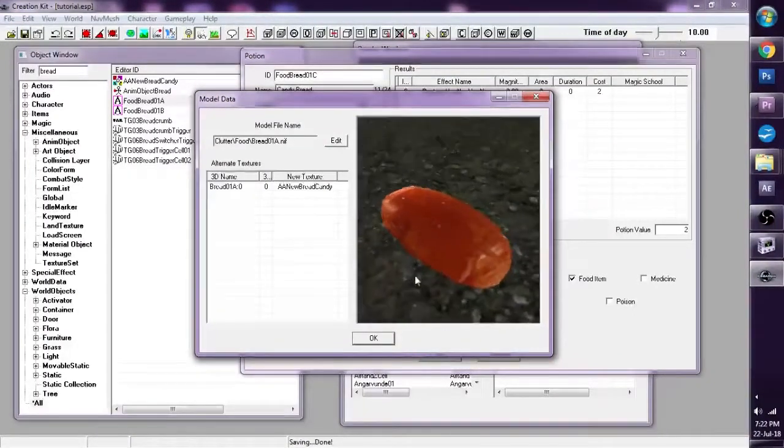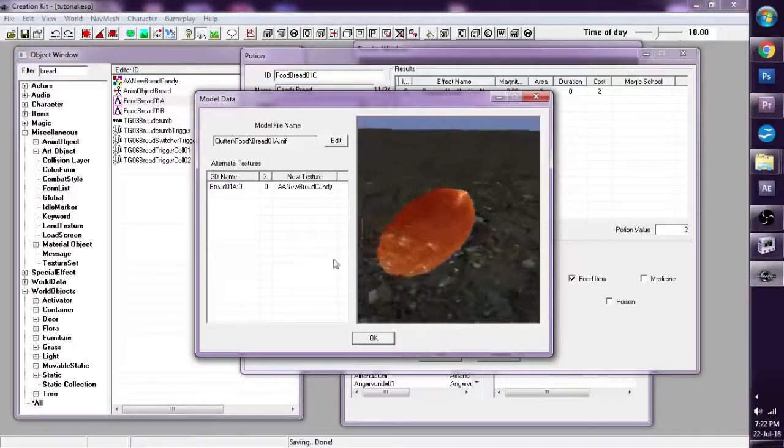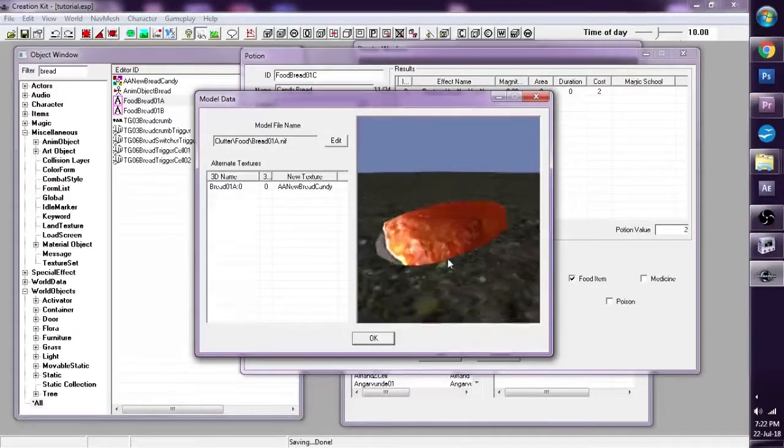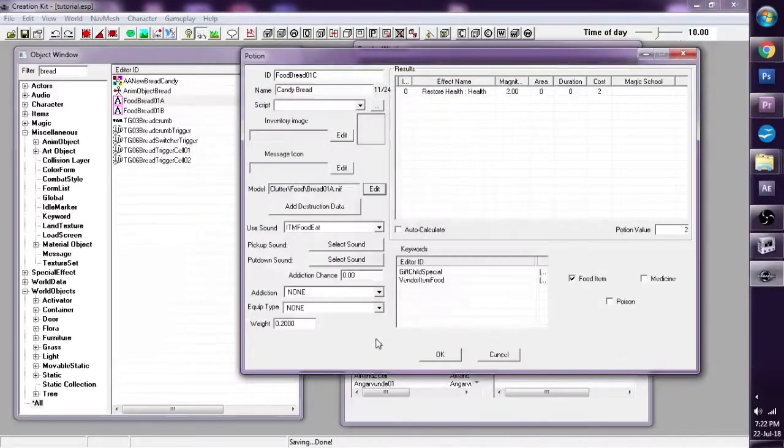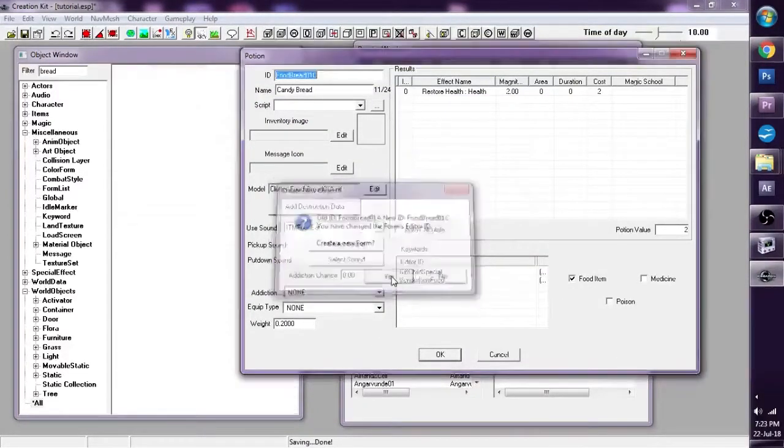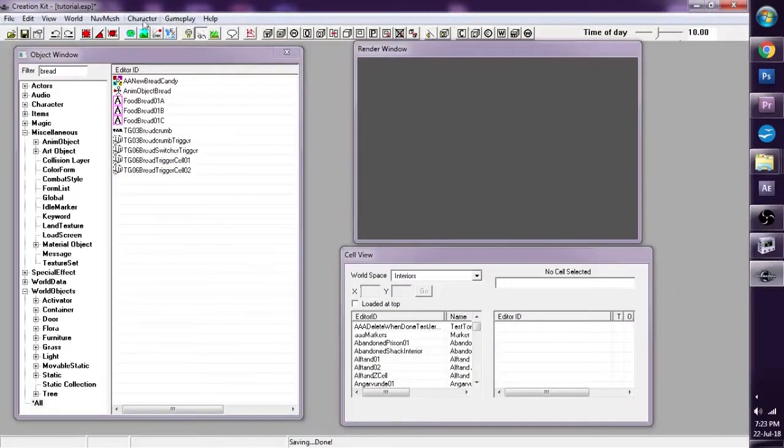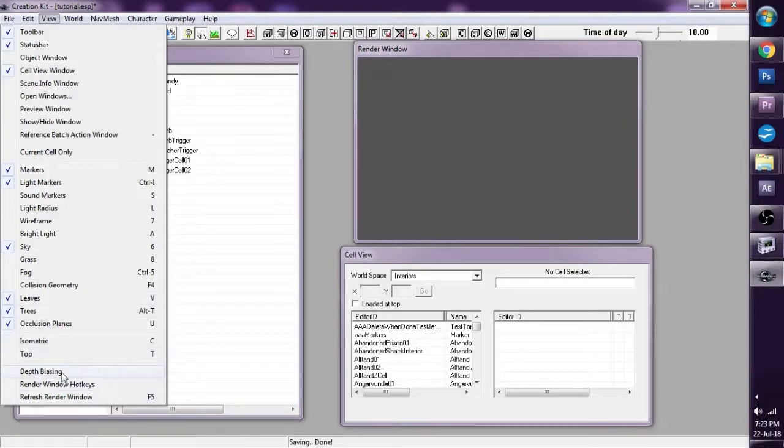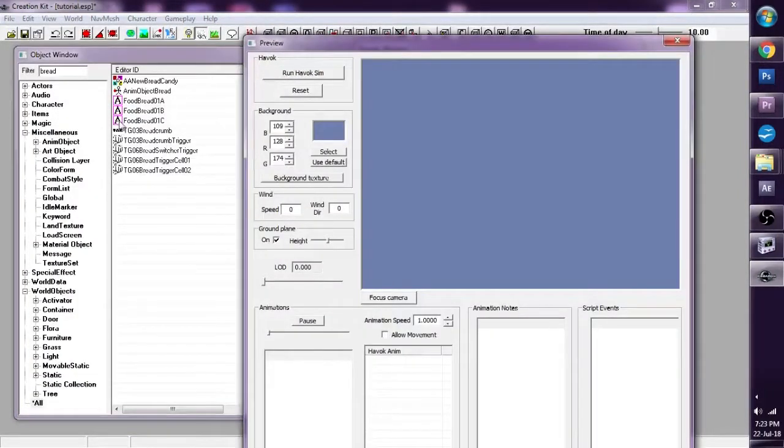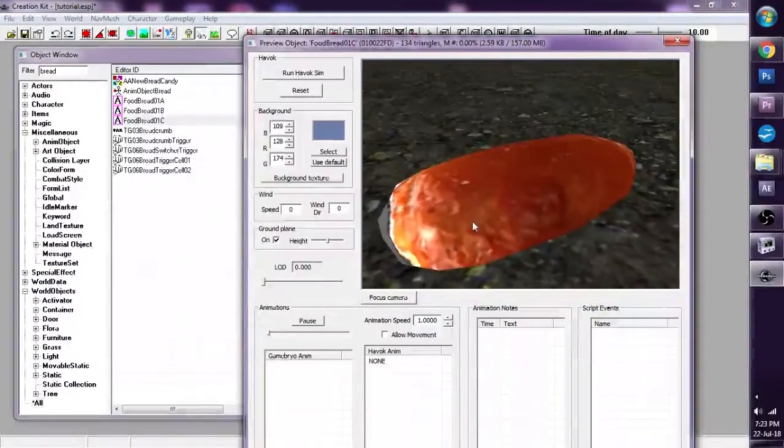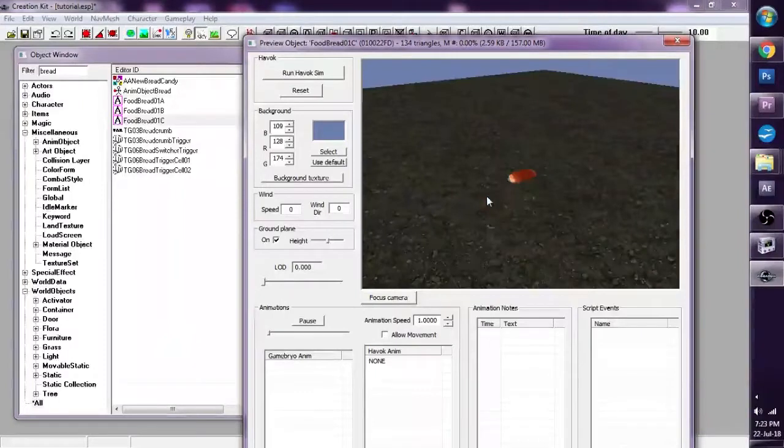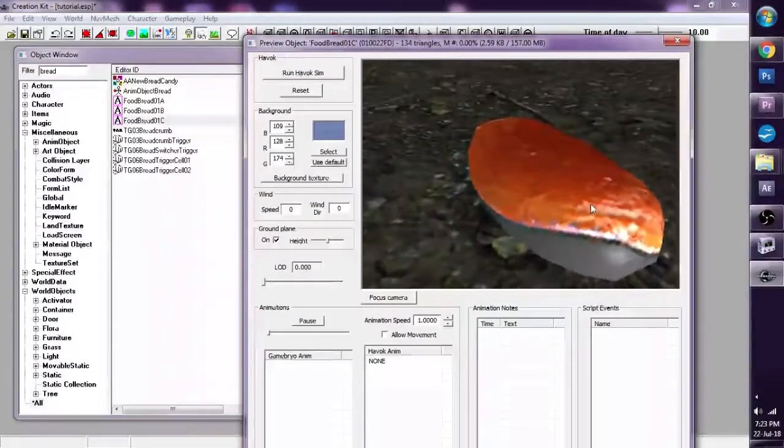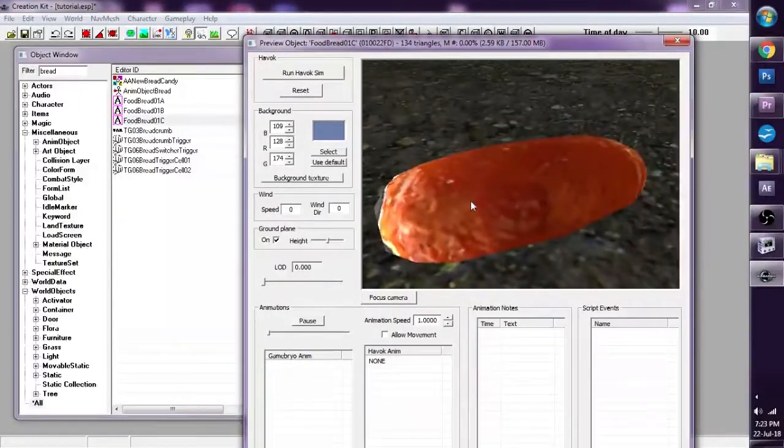And voila, we have Candy Bread. Doesn't look appetizing with that burnt bottom, does it? Press OK. Yes, we want to create a new form. And if we view the preview window and preview it, we have re-textured our object. Pretty cool.